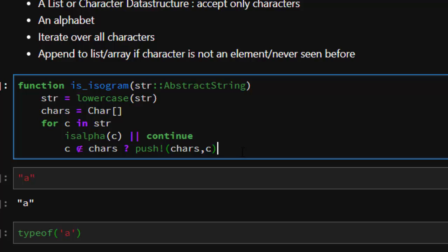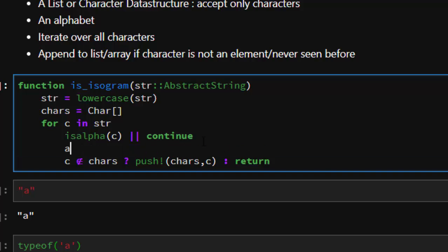Then after that, if not true. So this is just a ternary operator. It's going to be A ? B : C. If A is true, give me B. If A is not true, give me C.